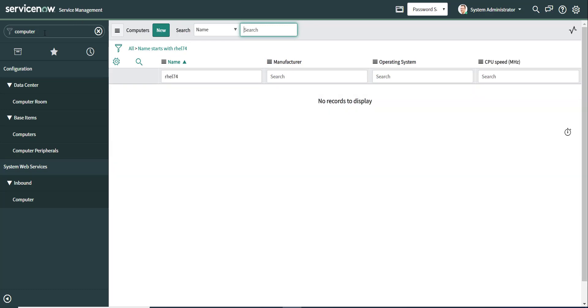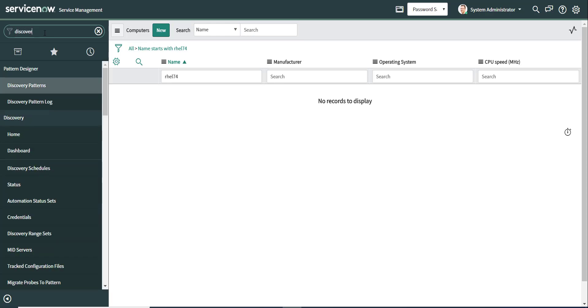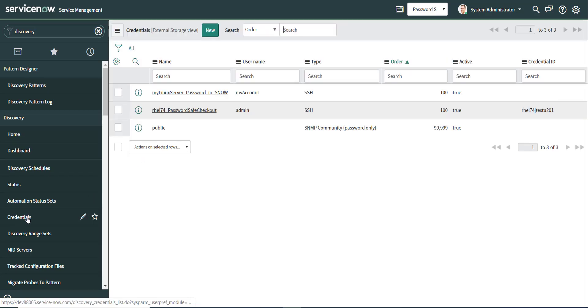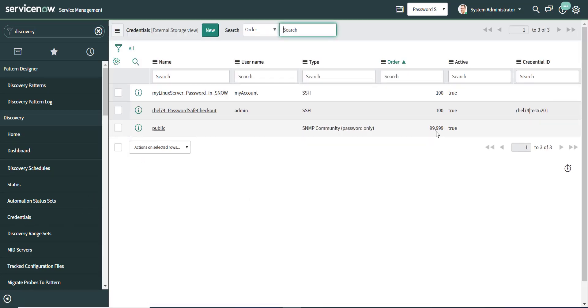What we will do is we will run a discovery scan to be able to discover this computer that's called RHEL74 that's located in my lab. And I'm going to show you a list of credentialed objects here.